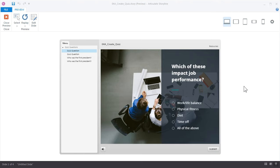One of the things that's really great about Storyline is that creating quiz questions is really easy. Once you've created your initial quiz, your basic questions, you can go into slide view and customize the look and feel of your quiz to visually align with the rest of your course.